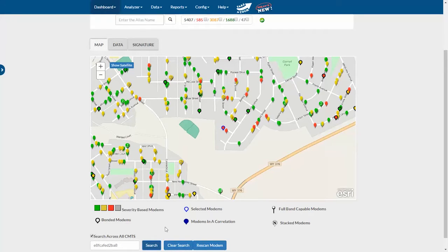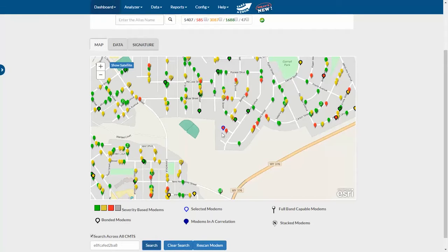Just click search, and it will search across all CMTS and load the detail screen for that CMTS. In this case, we only have one CMTS, but you can see here we have a selected modem that has the blue outline around it.